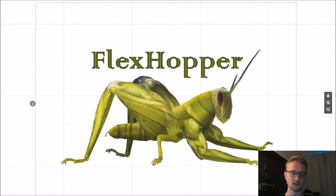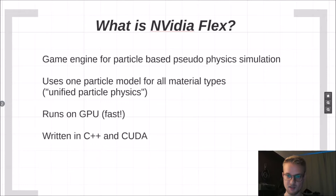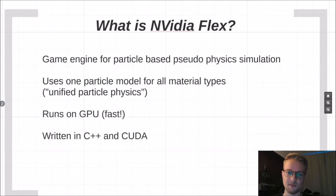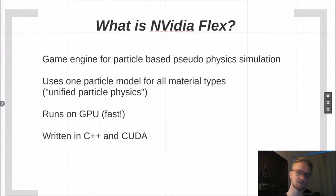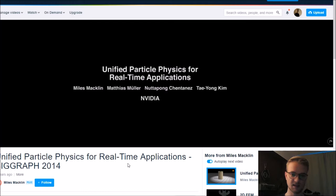Flexhopper is a physics simulation plugin based on the game engine Nvidia Flex that offers particle-based pseudo physics simulation. It uses a unique approach of unified particle physics that means you can simulate fluids, rigid bodies, soft bodies, cloth all with one underlying particle model but still have them be simulated in the same environment and interact with each other which is very powerful. It runs on the GPU, it's therefore very fast and it is written in C++ and CUDA.